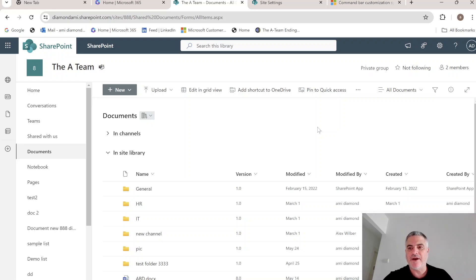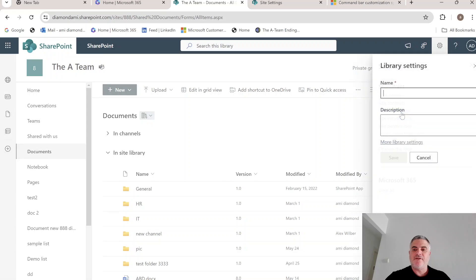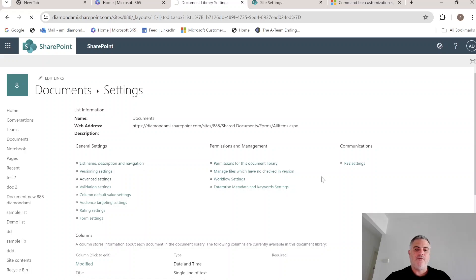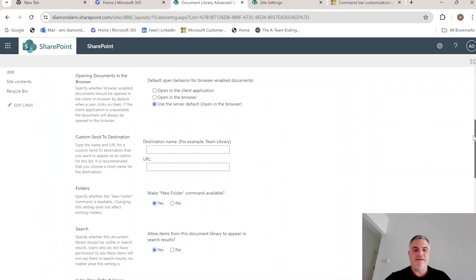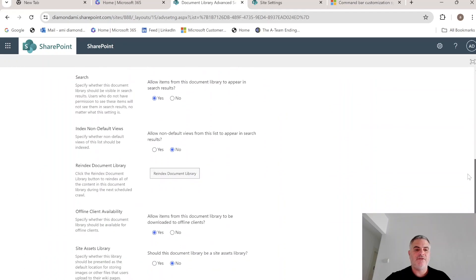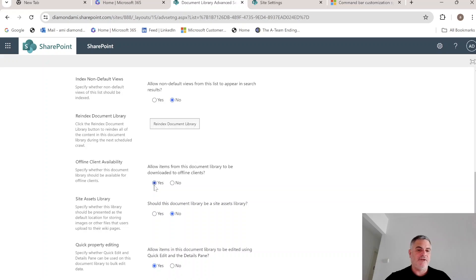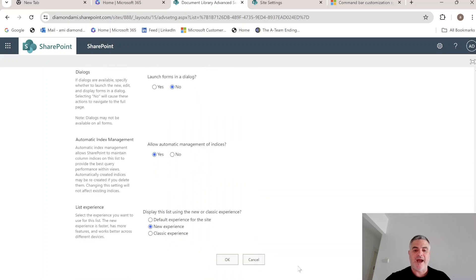So the second way that we can do it is go to the gear icons, go to the library settings, more library settings. And under advanced settings, we will scroll down until we get to offline client availability. By default, it is yes. If we click no, then actually it will hide it.